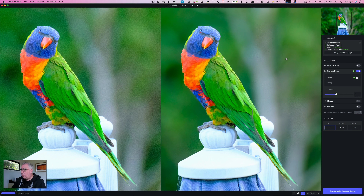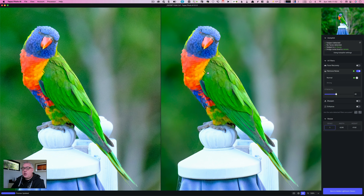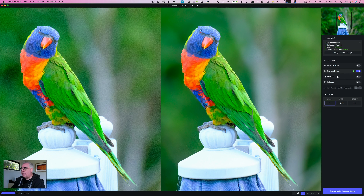It's saying no faces are detected. That's because one of the new things that Photo AI does is face recovery — so if you've got a portrait that needs fixing up, that would be enabled. It says the subject is in focus, which is true; if it weren't, it would automatically toggle the sharpen. And it's saying the image noise level is severe, which it is — it's pretty noisy. I quite like the grain in this, but it's chosen to remove the noise.